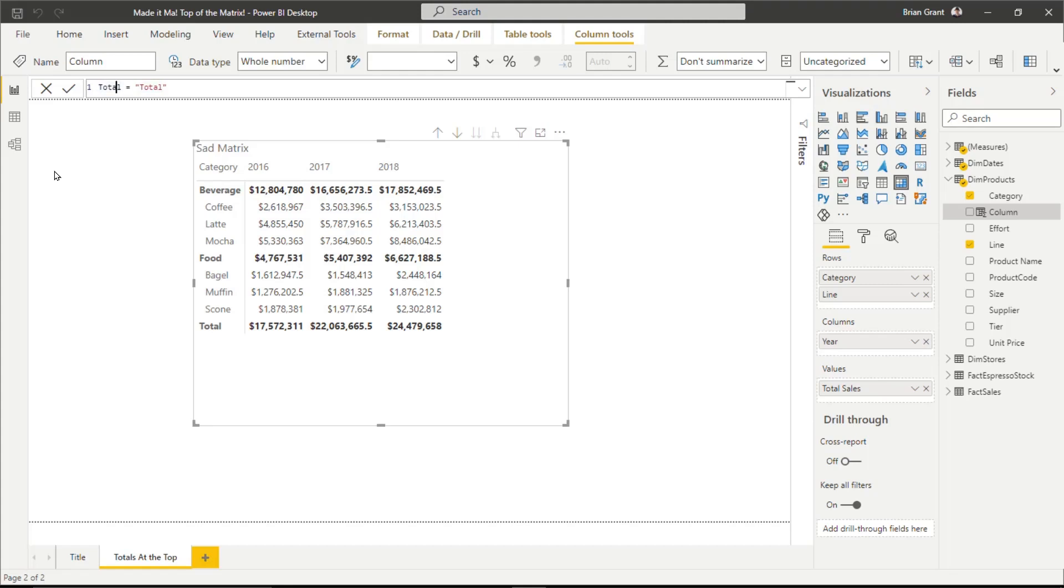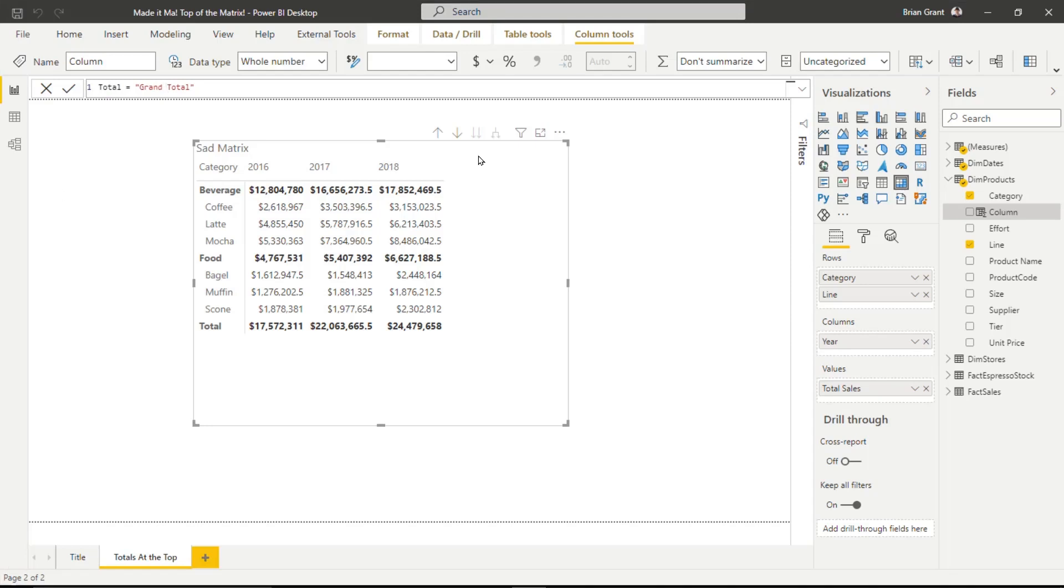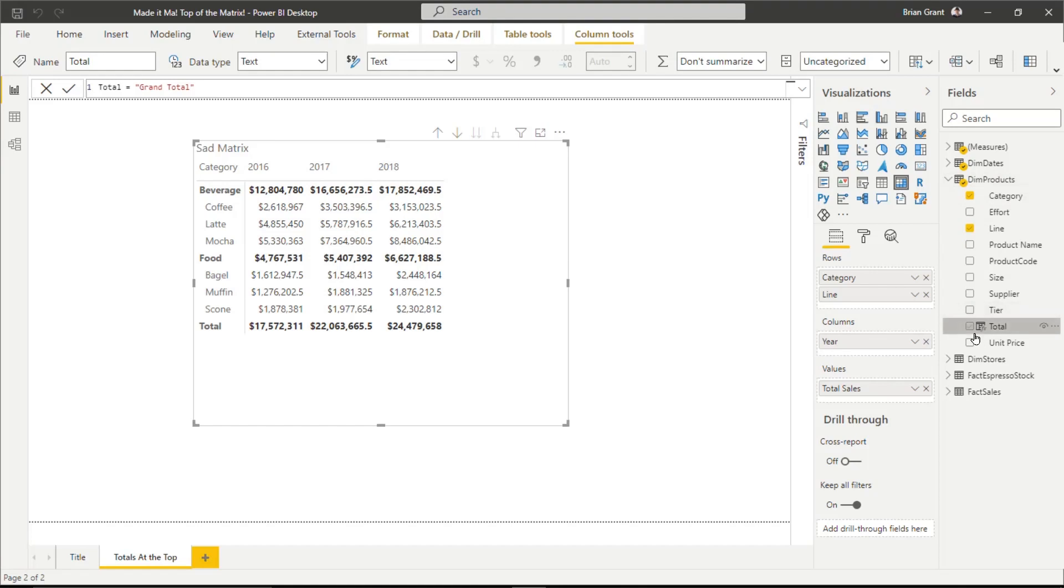Now, what you call it is actually less important. The actual text here is pretty darn important. This is what's going to show up. So you could call this Total or Grand Total. I'm going to call it Grand Total just so you can see, maybe it behaves a little bit differently. So when I hit Enter, I'm going to get a new column in my DimProducts table that has the exact same value for each and every row.